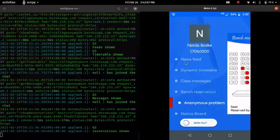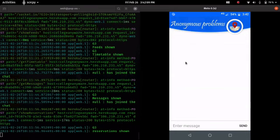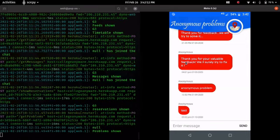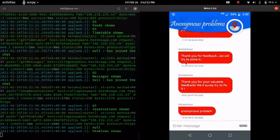In anonymous problem, it is just like chatting but no name will show up here, so that there will not be any hesitation to report problems.